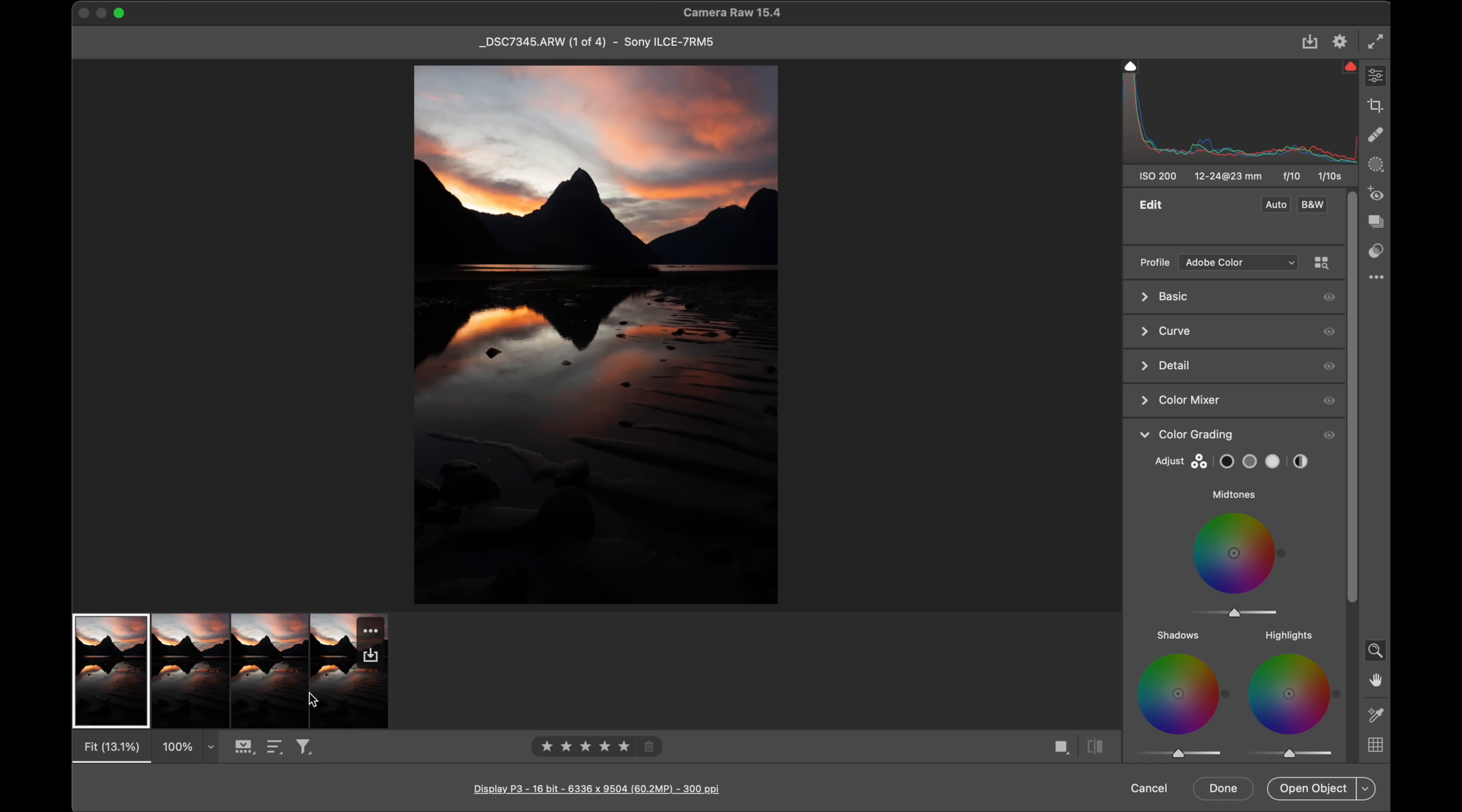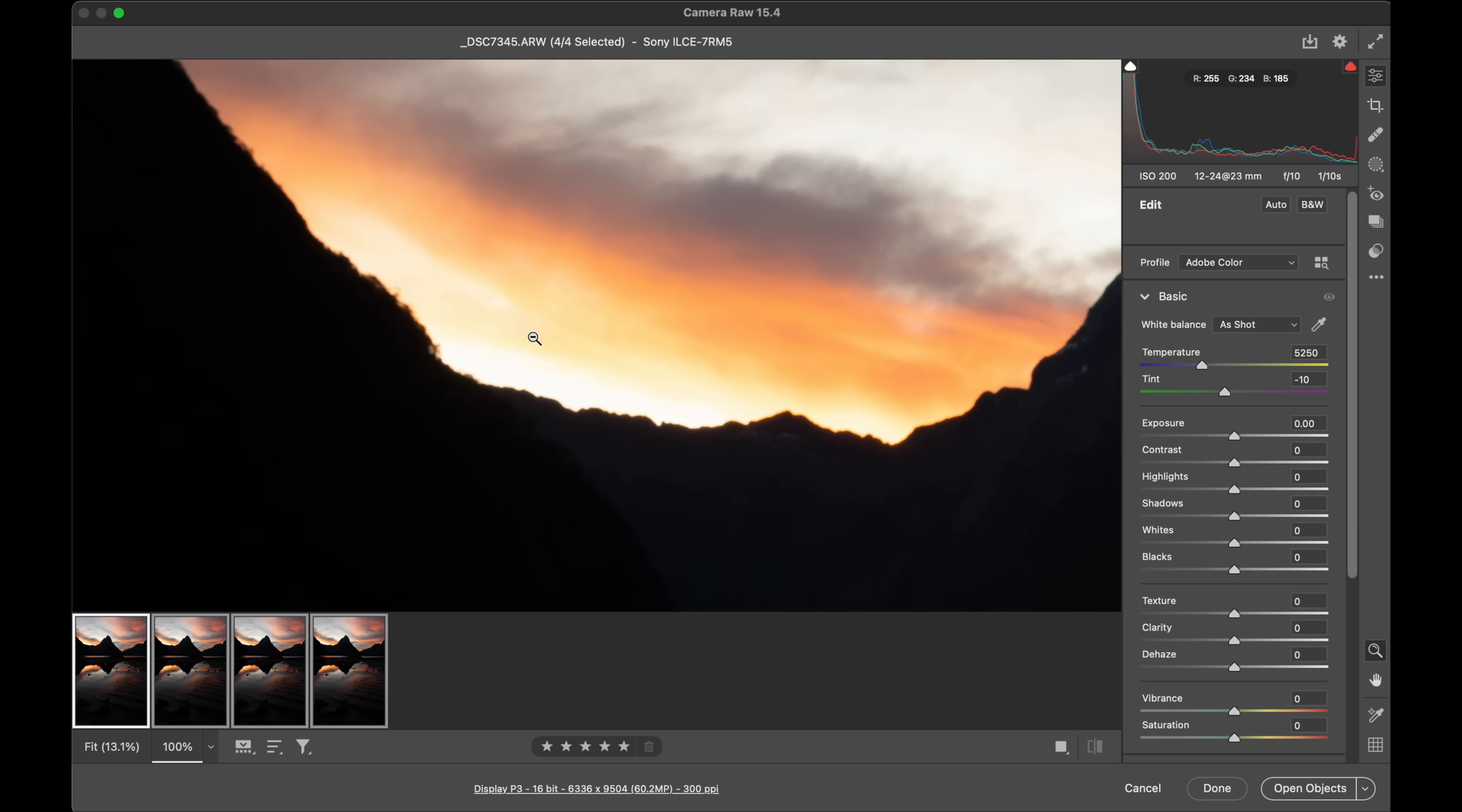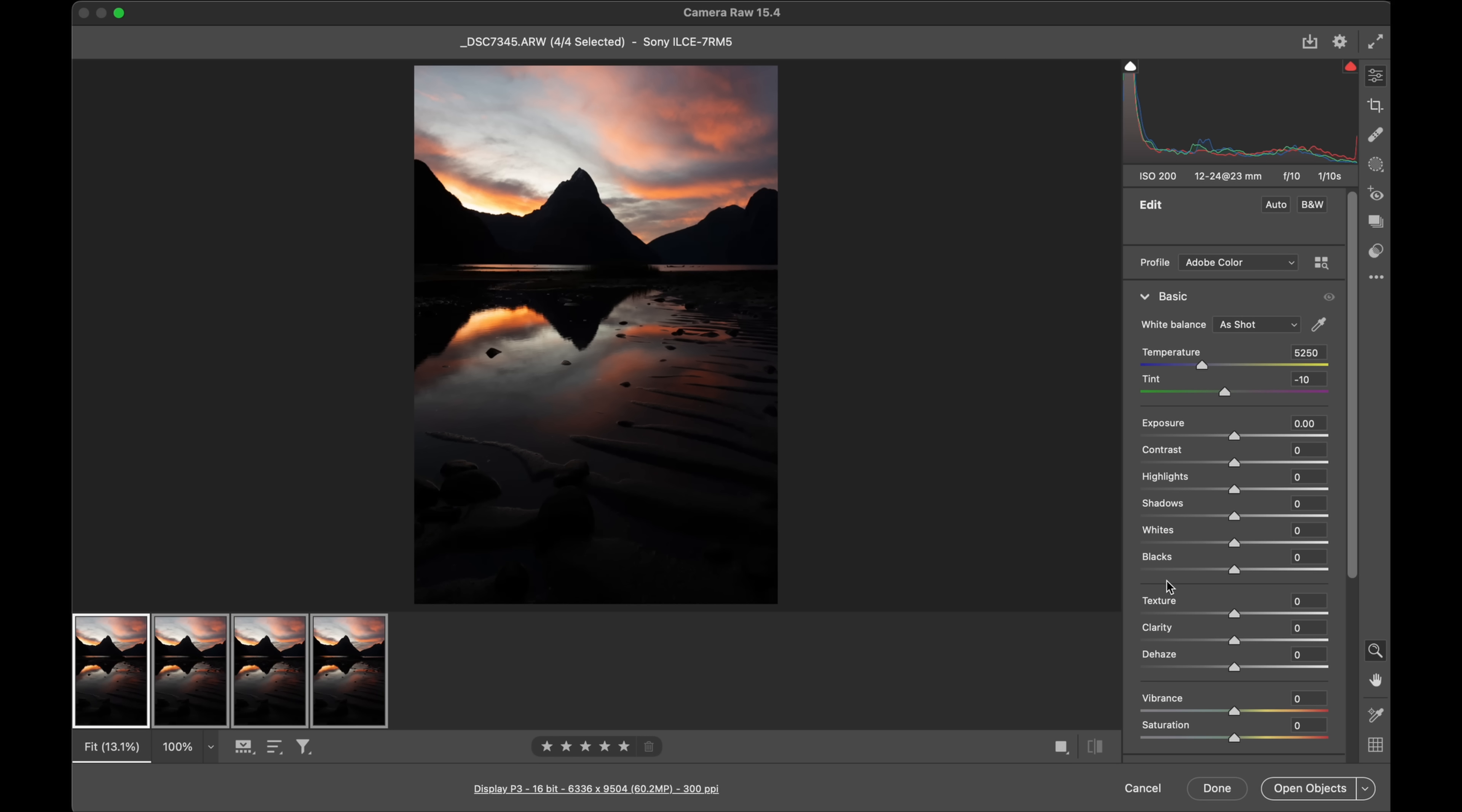Regardless of that I'm just going to select all of them, Command A and first thing I'm going to do before we jump into the color is just quickly balance out the dynamic range. You'll see here I've shot for the highlights so look at my histogram. I'm just starting to clip the highlights which is going to be that area there and then we've got all the dark tones down below.